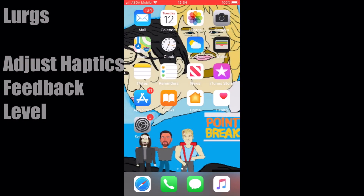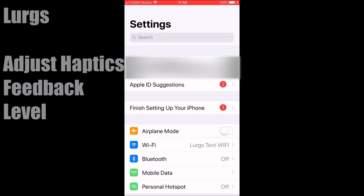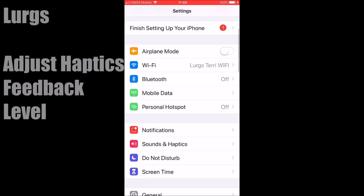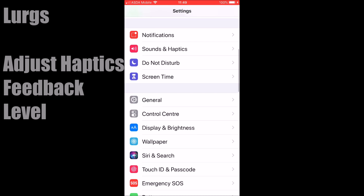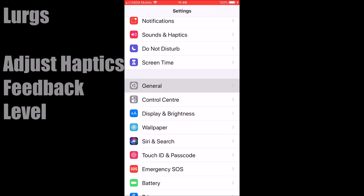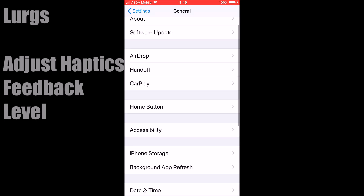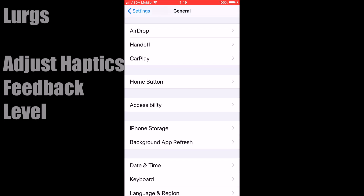On your iPhone home screen, select Settings, then scroll down and select General, and then select the Home Button.